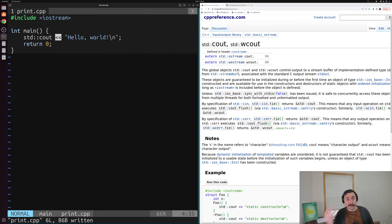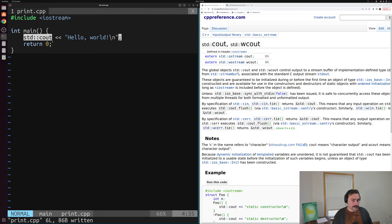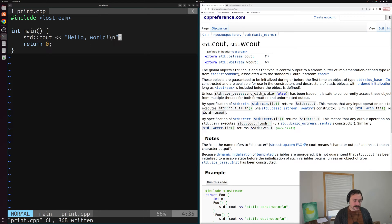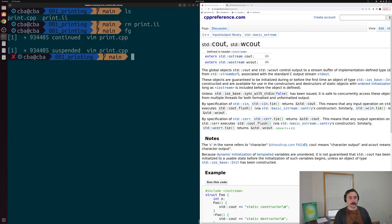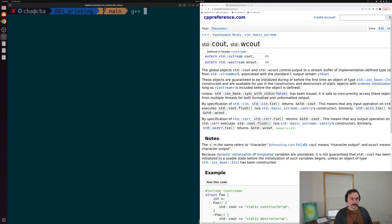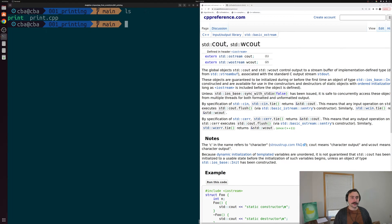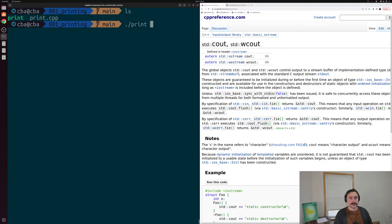The << operator can mean different things when used with different types — when working with an integer it can mean bit-shifting, but in the context of std::cout we use it to print things out. Let's save and compile this program. We run g++ on print.cpp and call our output executable print. We can then run it with ./print and we can see it prints "Hello, World!" to the screen — a bit more exciting than our last program that just returned 0.